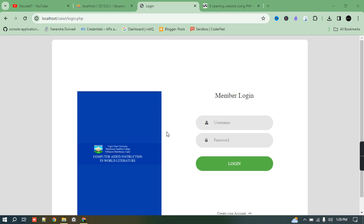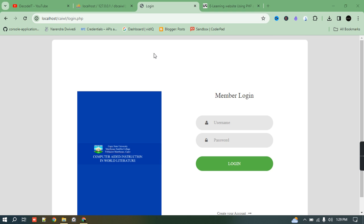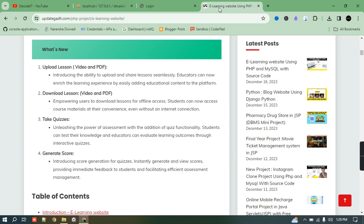Welcome to the new video. In today's video we are discussing a project — an e-learning website. We have developed this project using PHP and MySQL. I will put up the demo of this project and you can check the complete details. I will also put the link of this website.